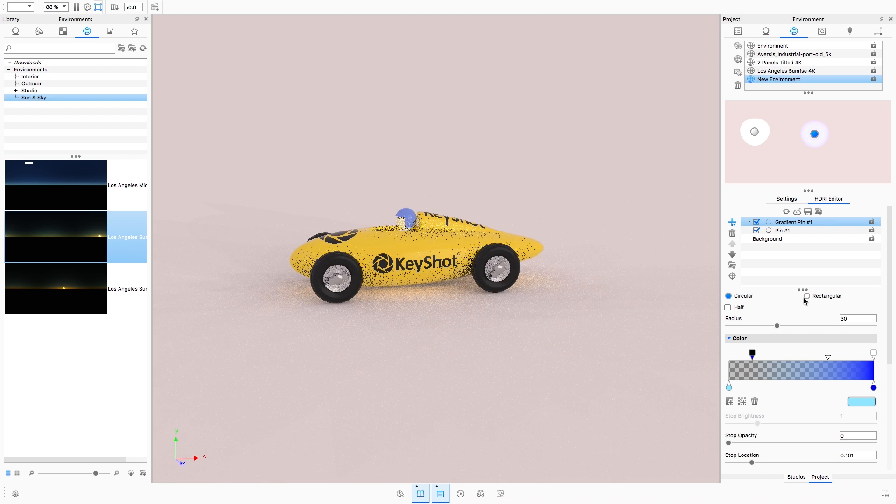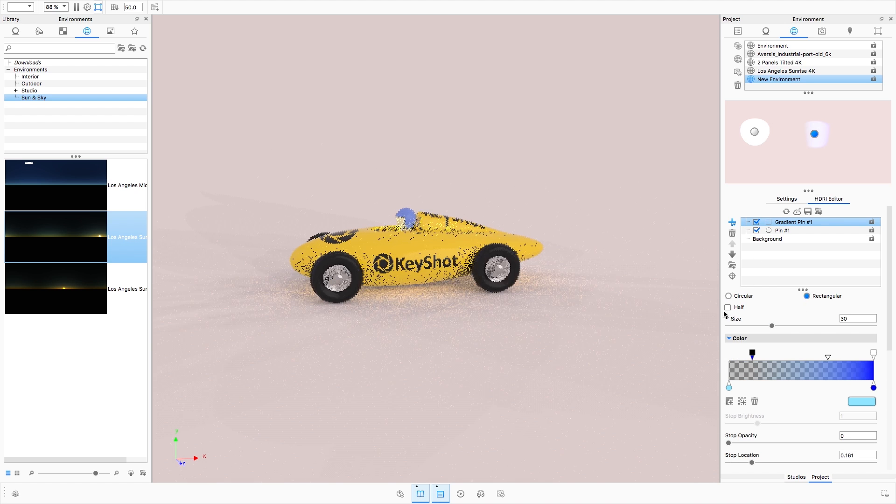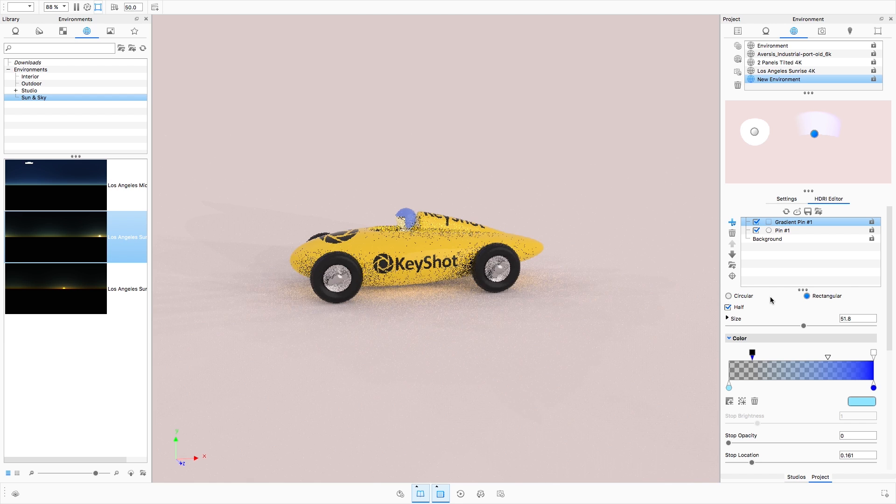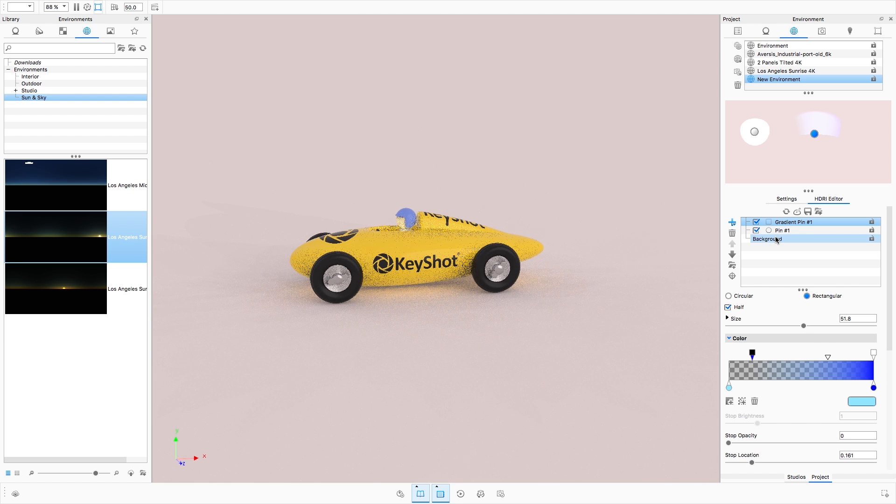The circular, rectangular, and half pin options are still available for all pin types.